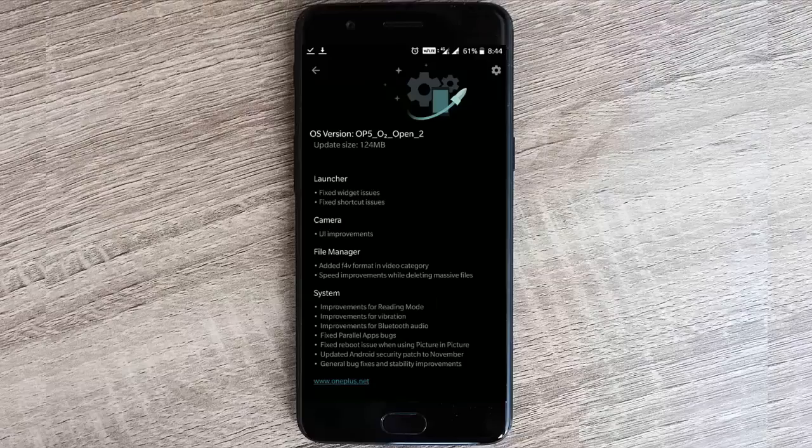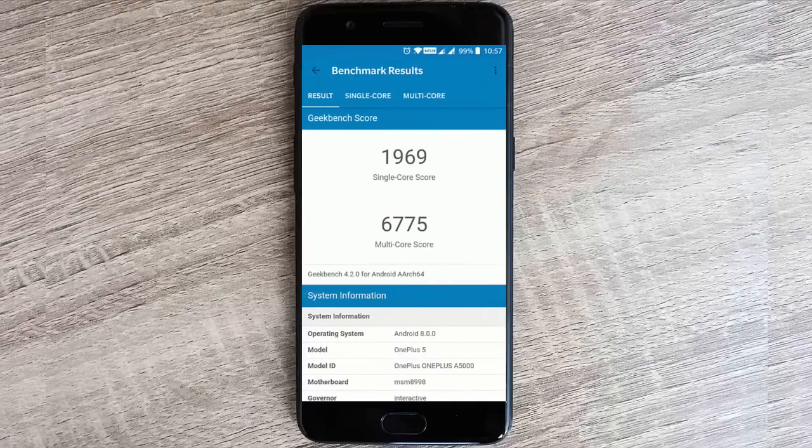Talking about the benchmarking score, this is the benchmarking score I've got for this OxygenOS Open Beta 2, which looks really good overall.